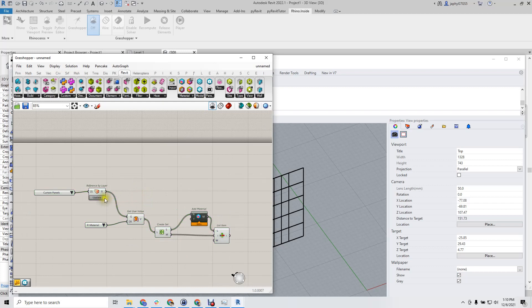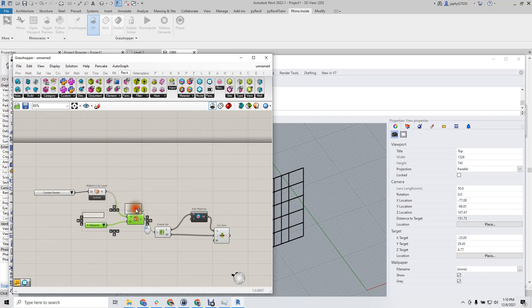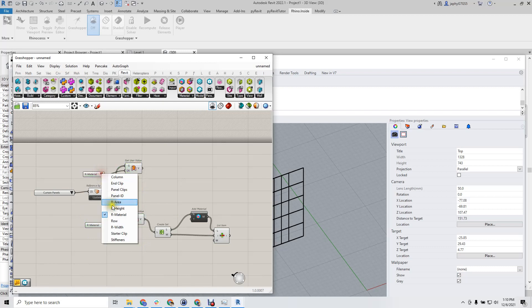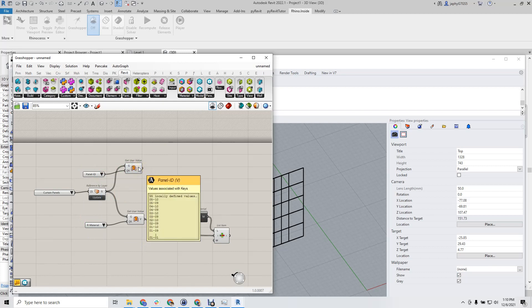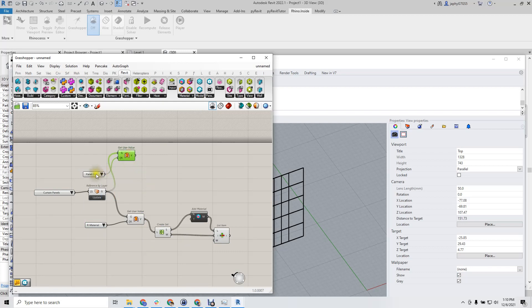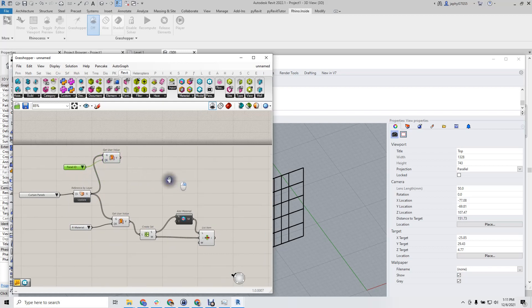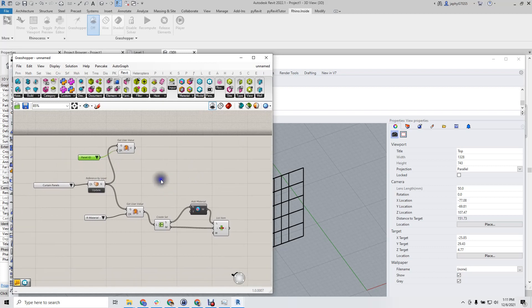Next step is to get our panel ID. With the panel ID, we're going to set up a parameter to our direct shape.